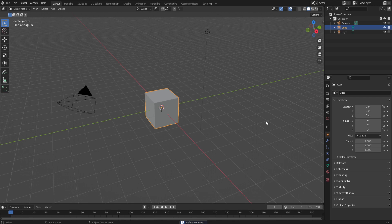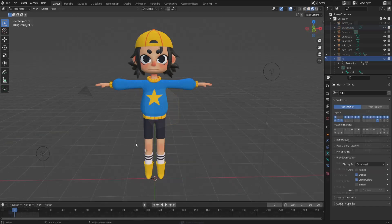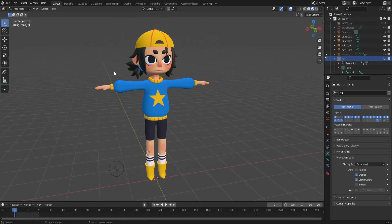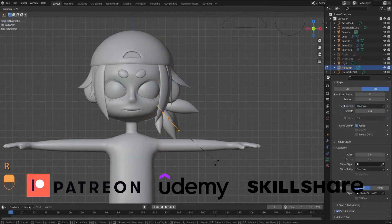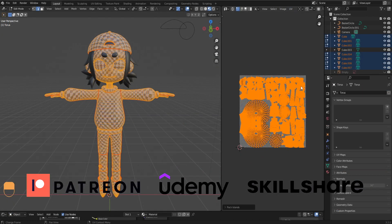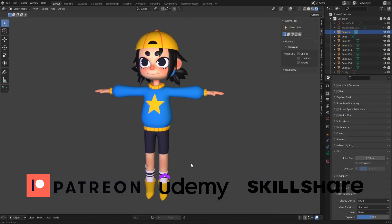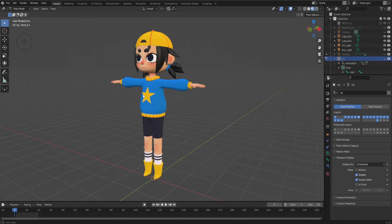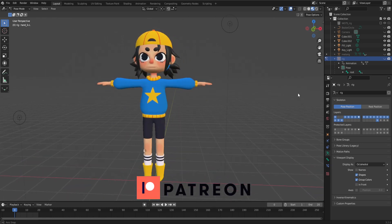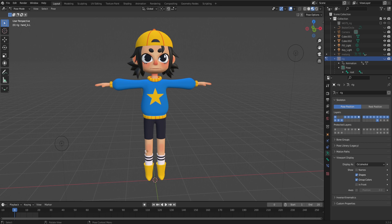To start using Shape Keys, you need to have a 3D model. This could be something you've modeled yourself or a pre-existing object that you want to modify. In my case, I'm using a character I created in my 3D course. If you're interested in learning how to model this specific character, you can find my course on Patreon, Udemy and Skillshare. The finished character 3D model is also available on my Patreon. In this tutorial, I'll show you how to make a blink for one of the eyes.